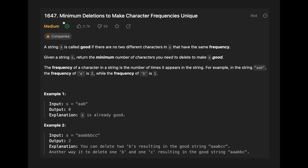Hey everyone, today we are going to solve the LeetCode question 'Minimum Deletions to Make Character Frequencies Unique.' A string s is called good if there are no two different characters in s that have the same frequency. Given a string s, return the minimum number of characters you need to delete to make s good.